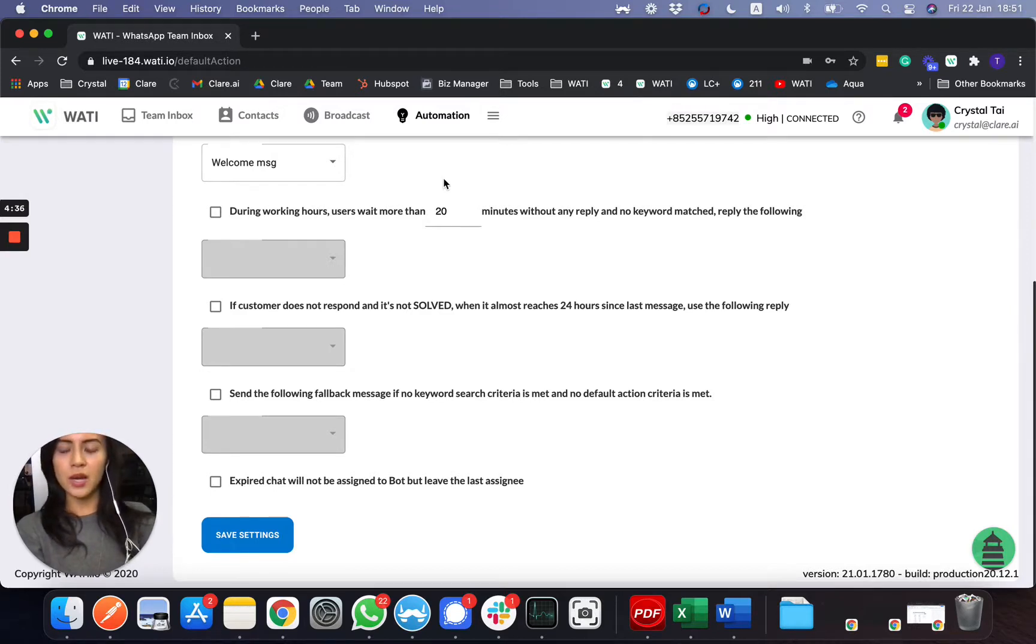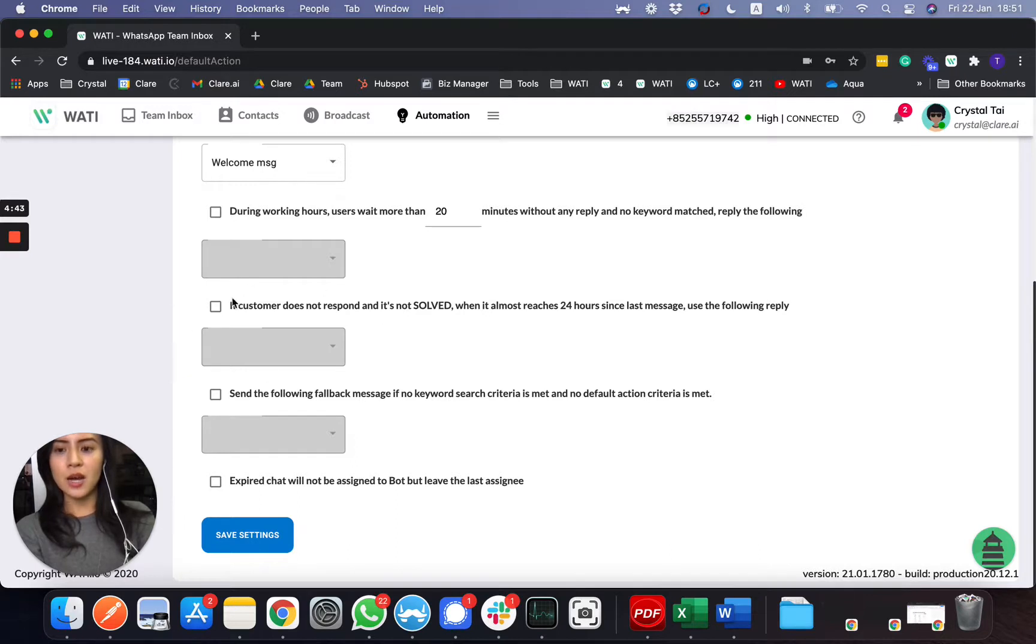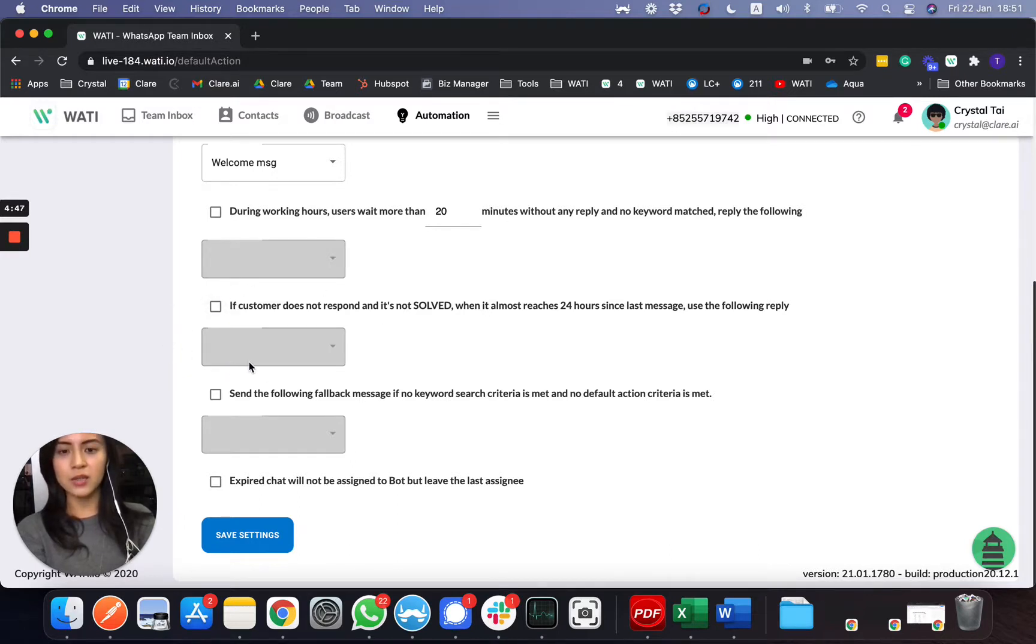And also, when it's almost closing within 20, after 24 hours, before that, you can set a message to inform the client that the chat will be closing soon, to see if they have further questions.